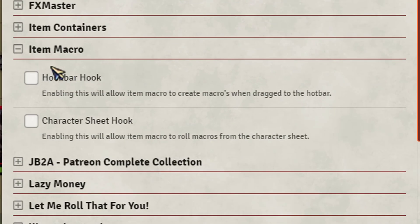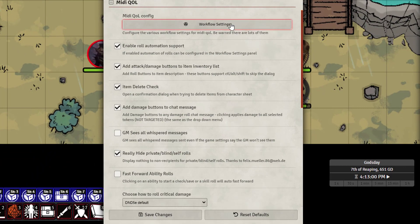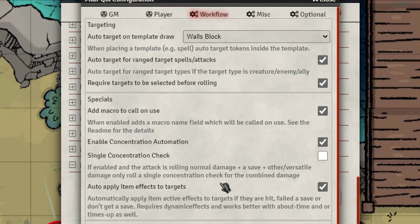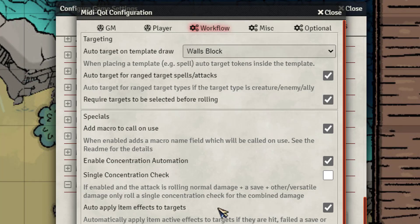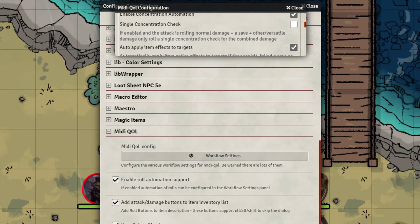Another thing: go to Item Macro — I covered this in another video — uncheck both of those options. Then go to the Workflow settings, and from there make sure that 'Enable Concentration Automation' is checked, then save it.